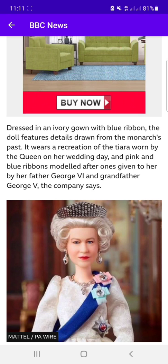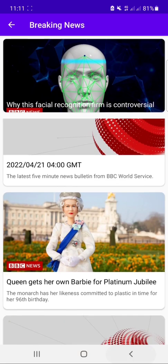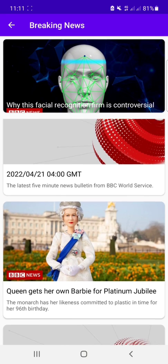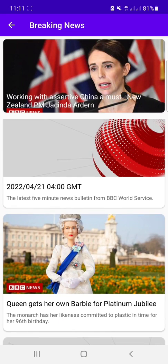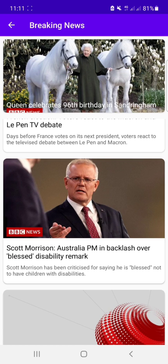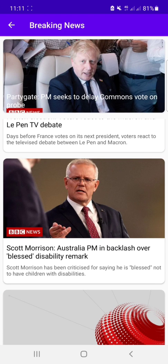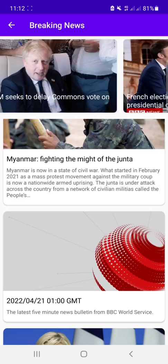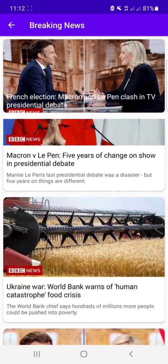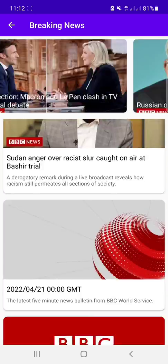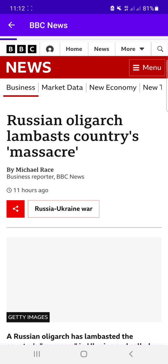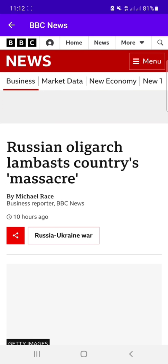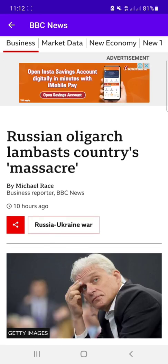In the next video I will create another super advanced level news application with this API. You can use this API in Sketchware also. There is another API with which you can retrieve the news from any website.